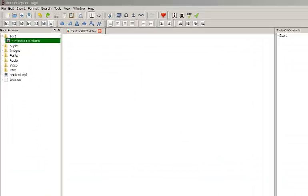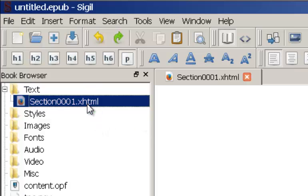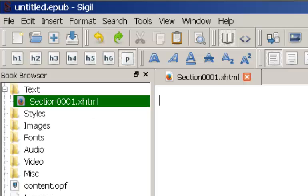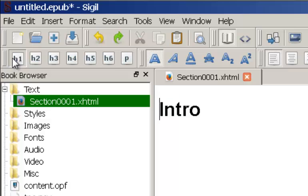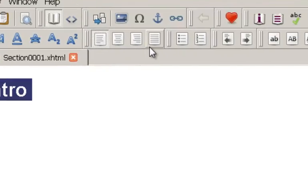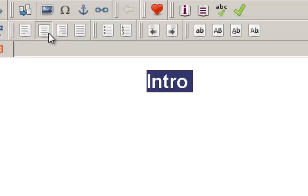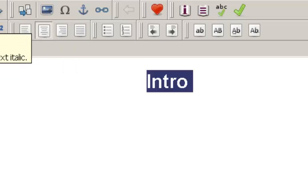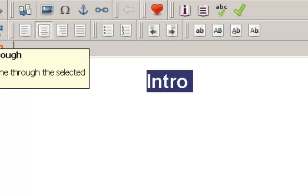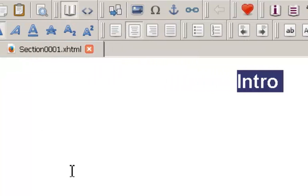By default, when the program starts, you're just given a single blank XHTML page. You've got all the usual editor functions. So, we could change that to H1. We could center it. We can make it italic, bold, underline, super, subscript, whatever.